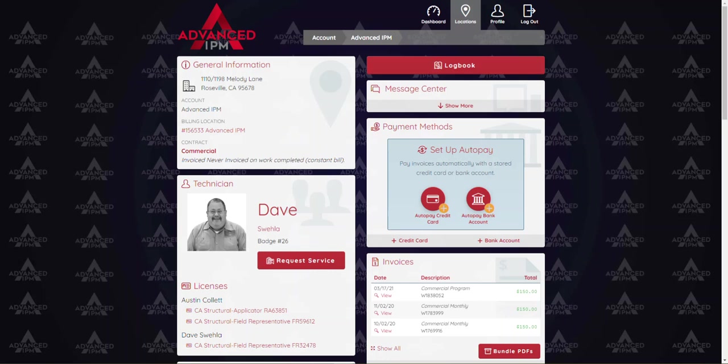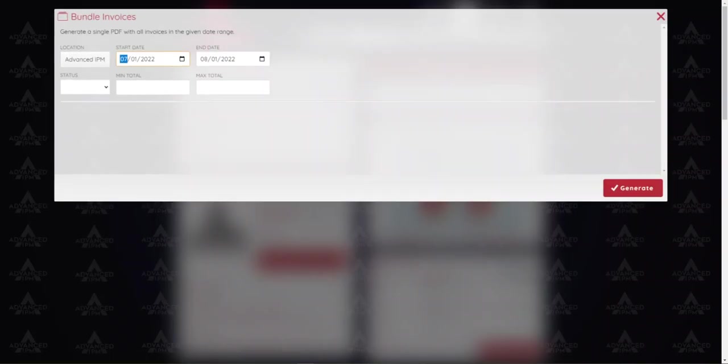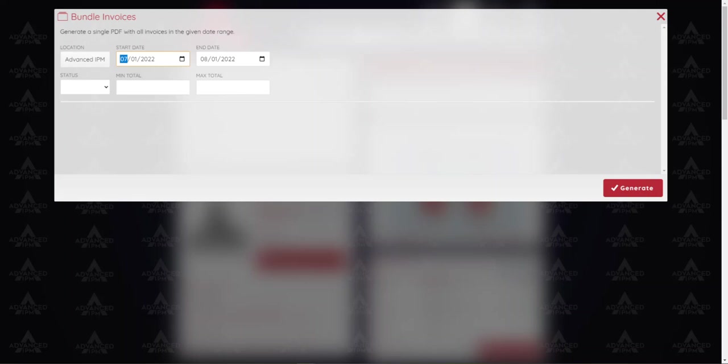On the right hand side just below payment methods you'll see invoices. Now what's really cool about the invoice section is you can view an individual invoice or you can click on the bundle pdfs button here and you can put any date range you'd like to bundle the pdfs into one report. So maybe you want to look at say the last 90 days you would just change the date ranges here and hit generate and you can get those bundled pdfs.